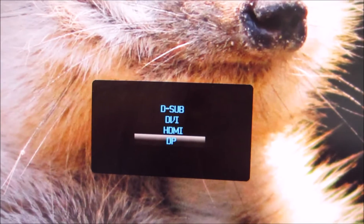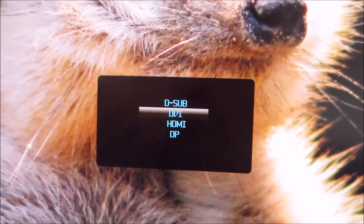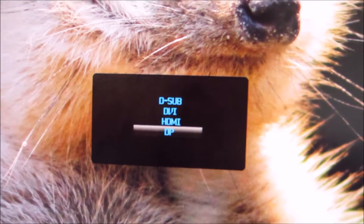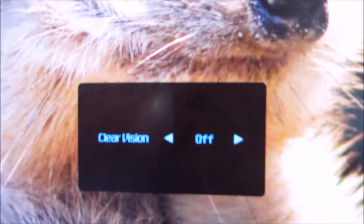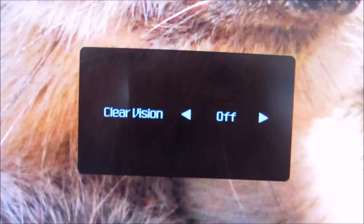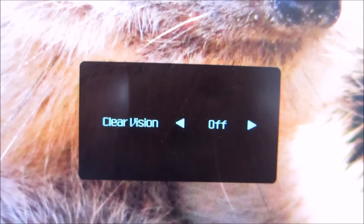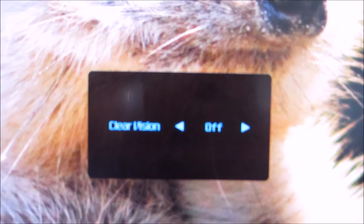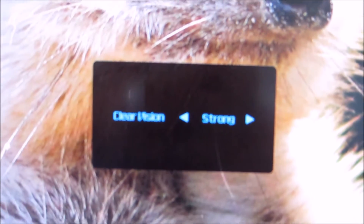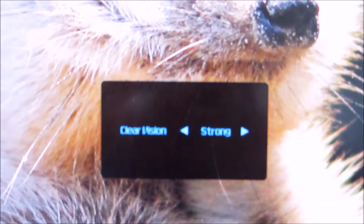If you press the first button, you can select the source that the monitor is using. The second button along — the left arrow — press that alone and you can activate the Clear Vision function, which is a feature that increases the sharpness of the monitor.